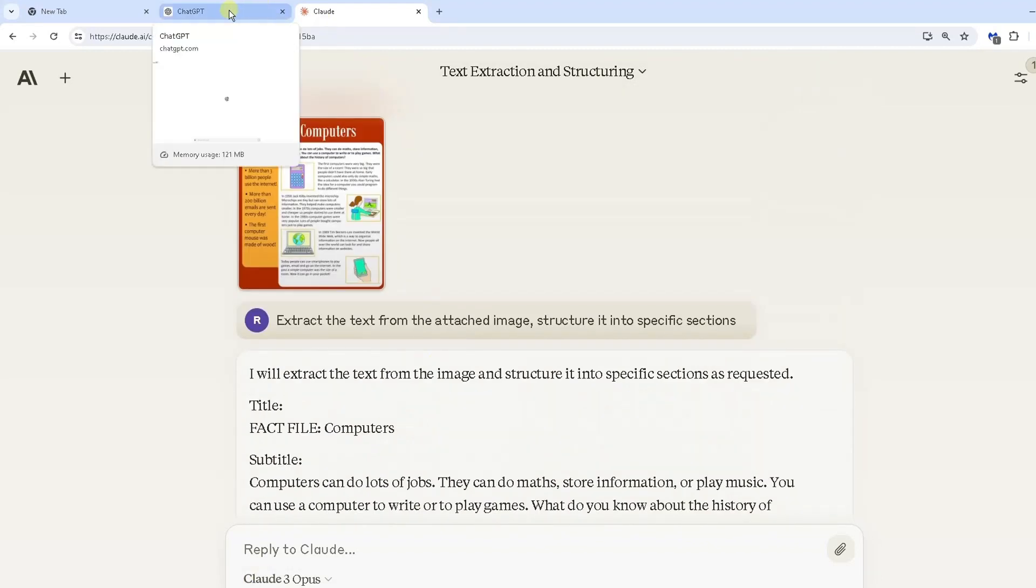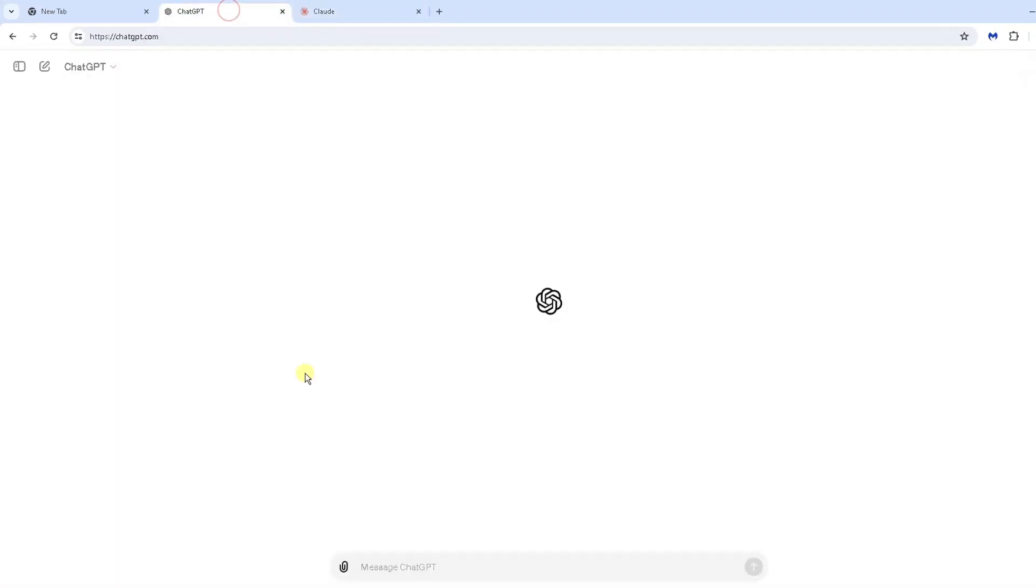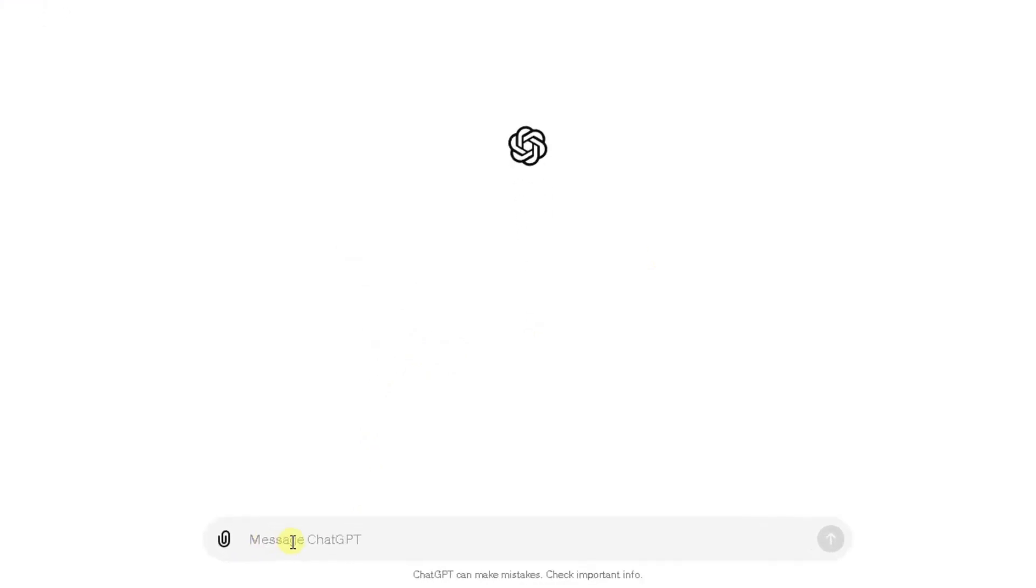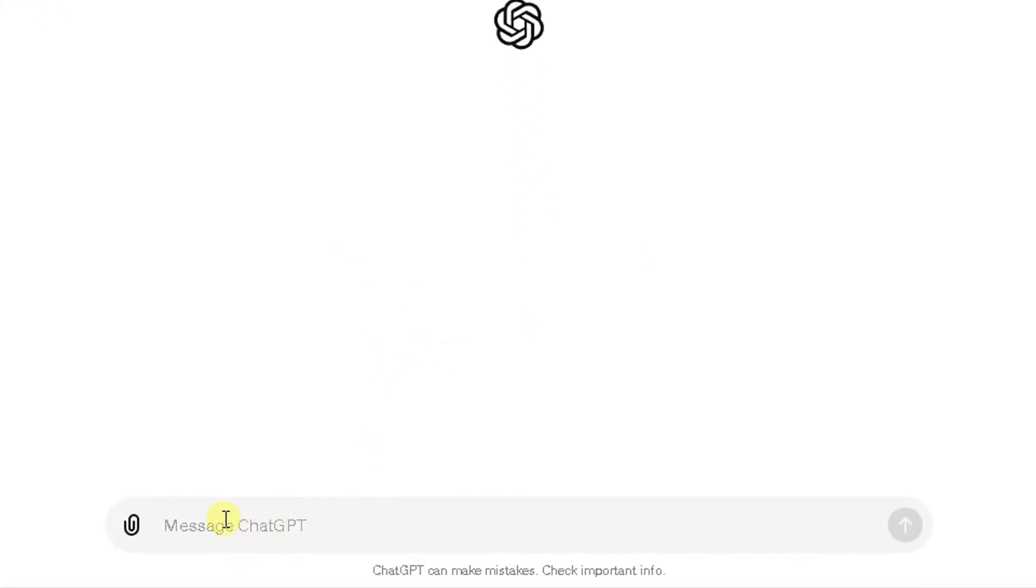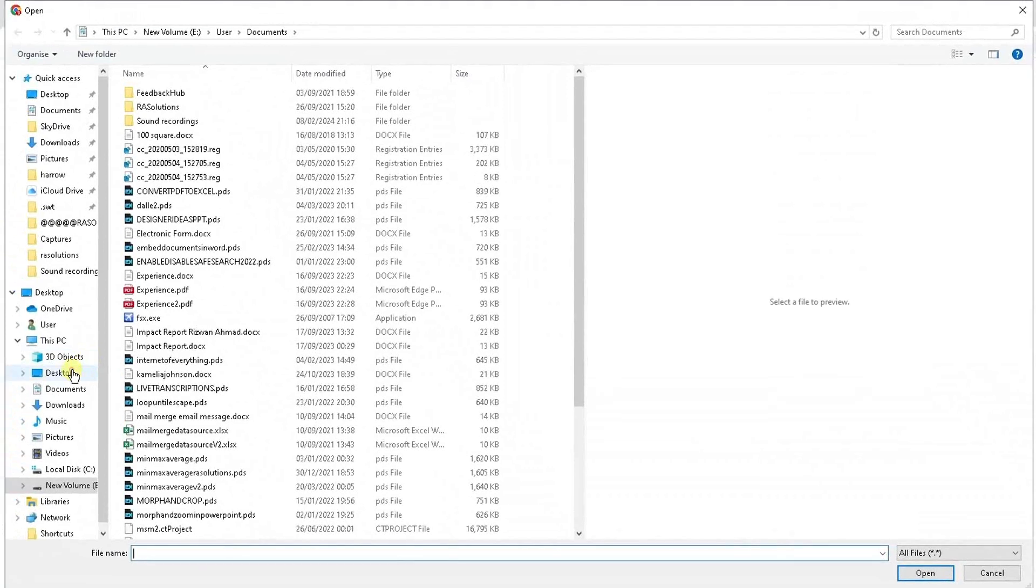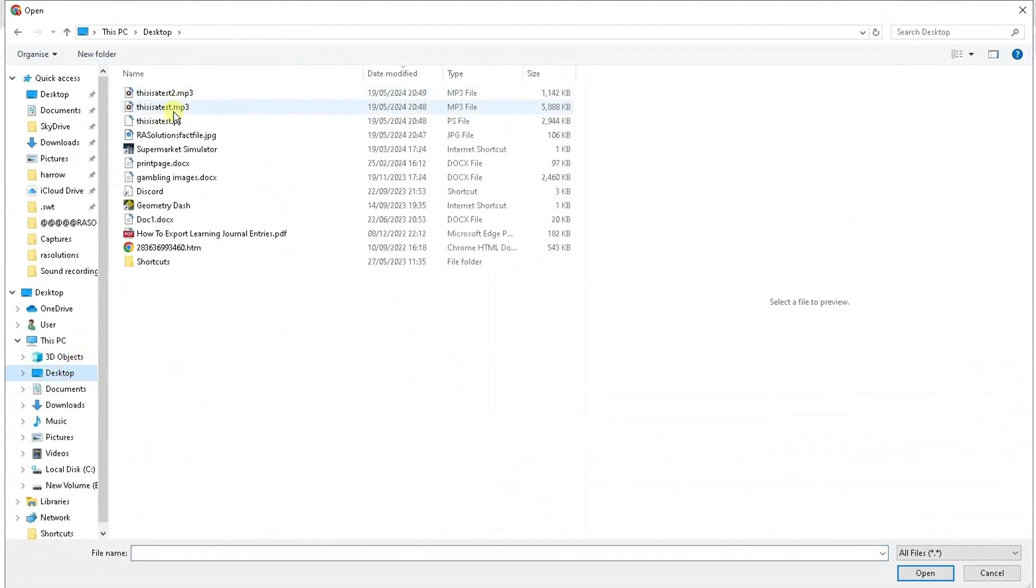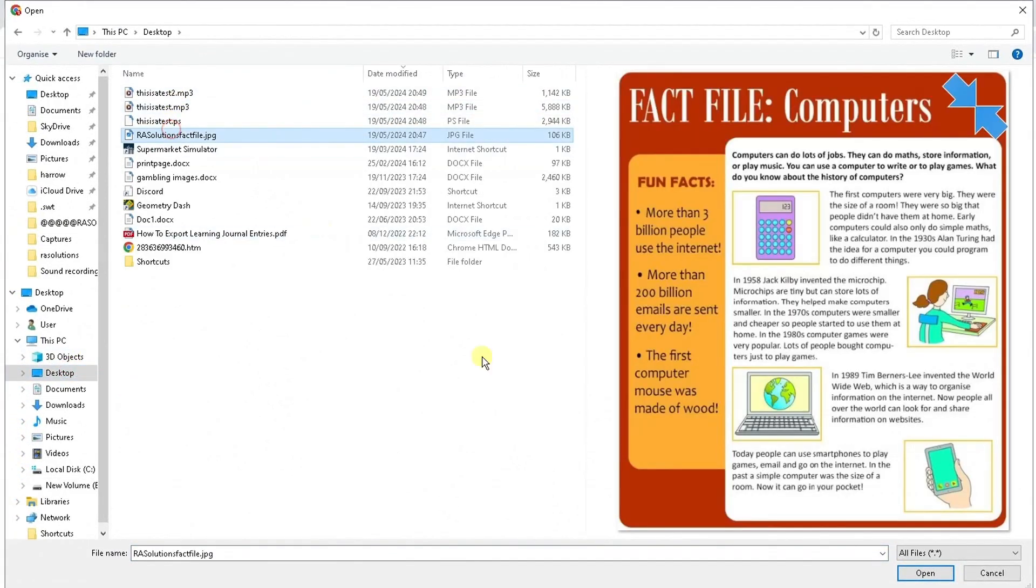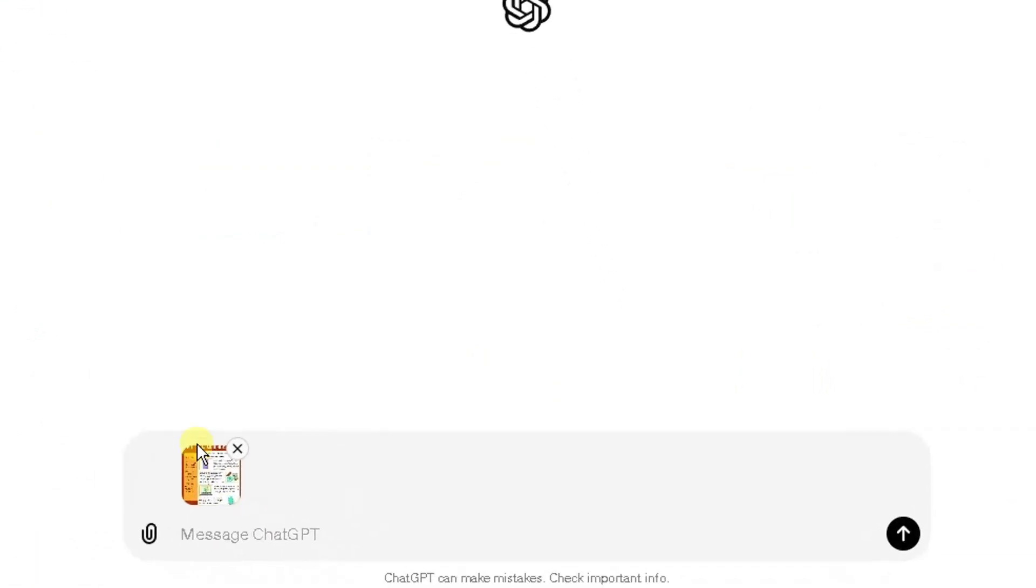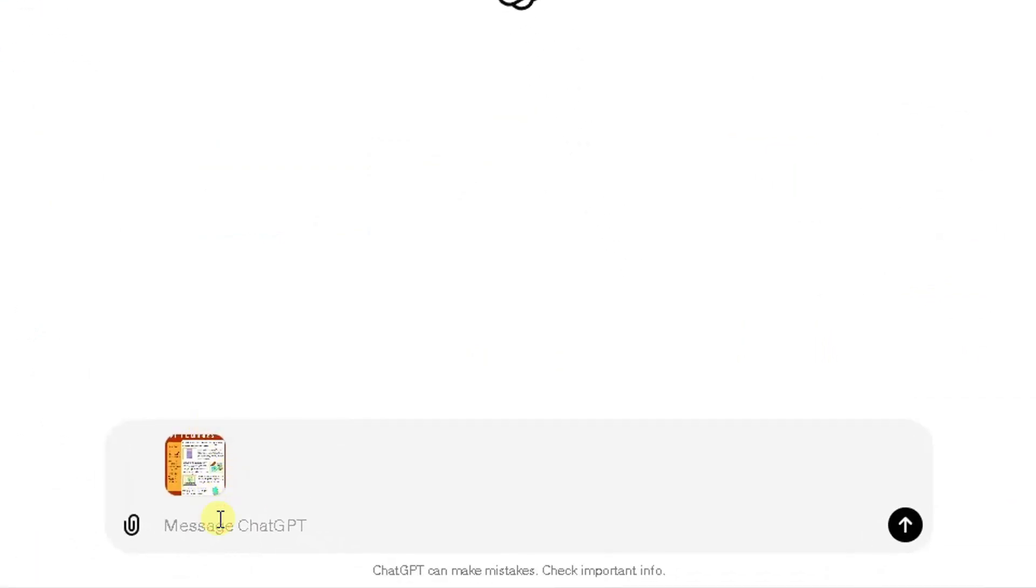I'm going to flip over now to ChatGPT. This is the interface for ChatGPT at the bottom, slightly different to Claude. It's got the prompt there which you can ask it questions through. Click on the paperclip icon on the left, same principle applies. Go to my desktop, find the file again here, click on open. It's attaching the file there.